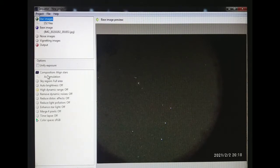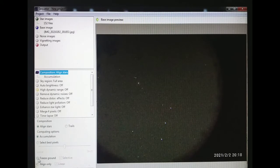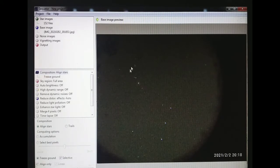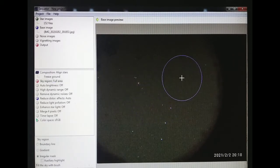Now I am going in the composition option, that is aligned stars. I am going to click freeze ground. So my ground is fixed. I am now going to cover the sky region which contains the stars.